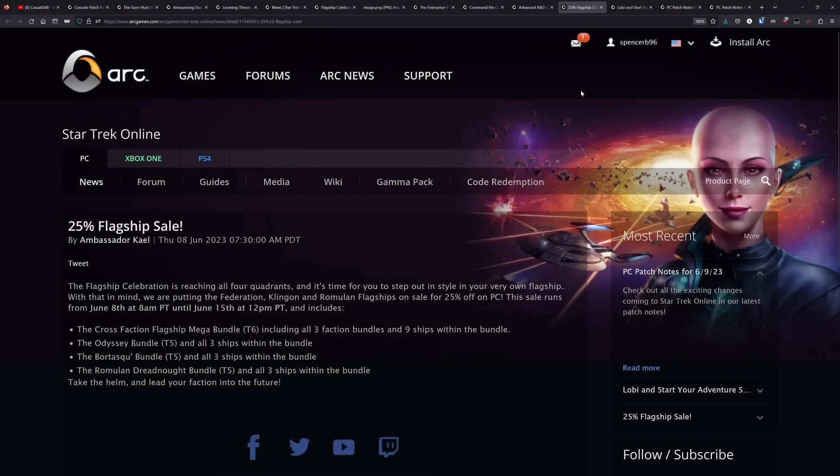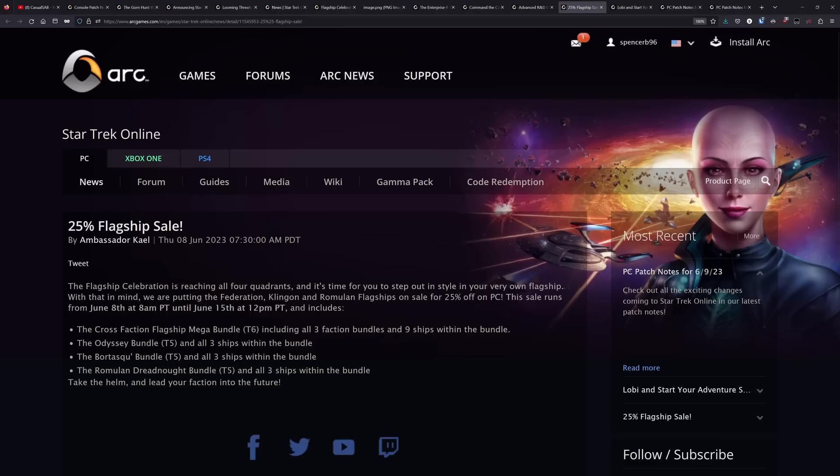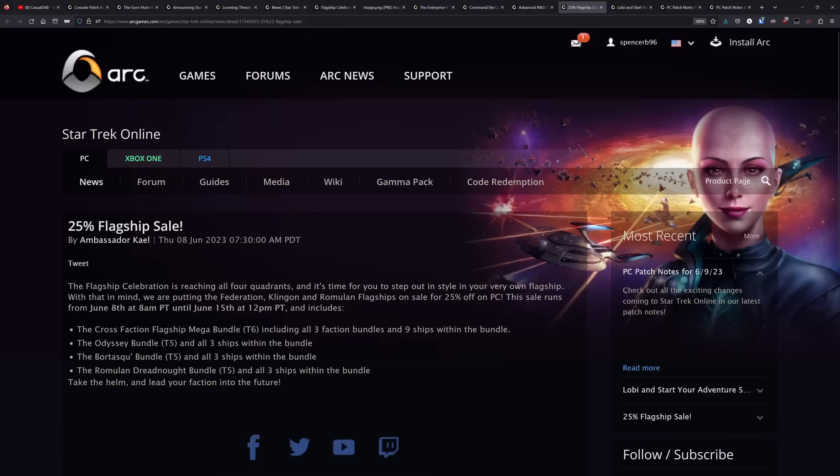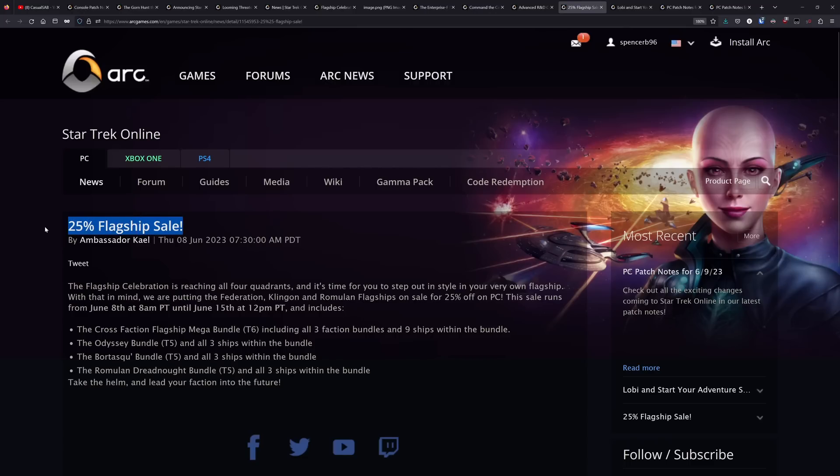They have a 25% flagship sale running currently in the C store up until June 15. So the cross faction flagship mega bundle is going to be on sale. So all of the T6 flagships, that's the Odysseys, the Scimitars and the Bortas. The T5 bundles are also on sale. But I'm surprised they don't have the Romulan Warbird bundle here. There is a legendary version of the scimitar in the C store as part of the legendary Romulan Warbird bundle. So that would have been a nice one to have been included here. But 25% off isn't the biggest sale. These bundles all go on a 35% sale every now and then. So in any case, I just wouldn't take advantage of the sales. It's not good enough.